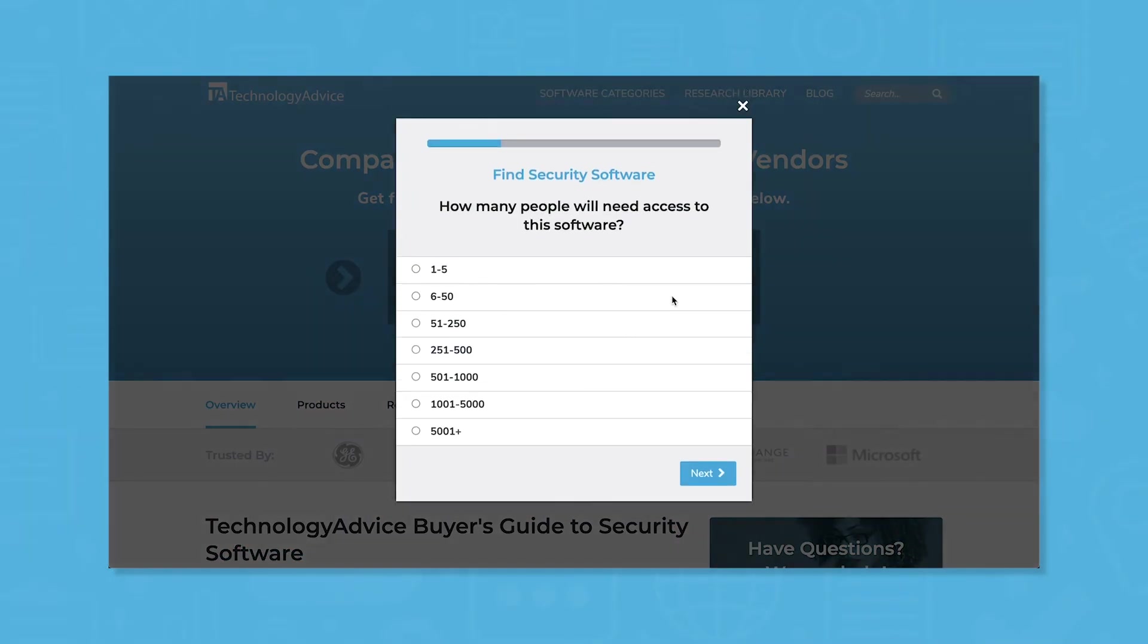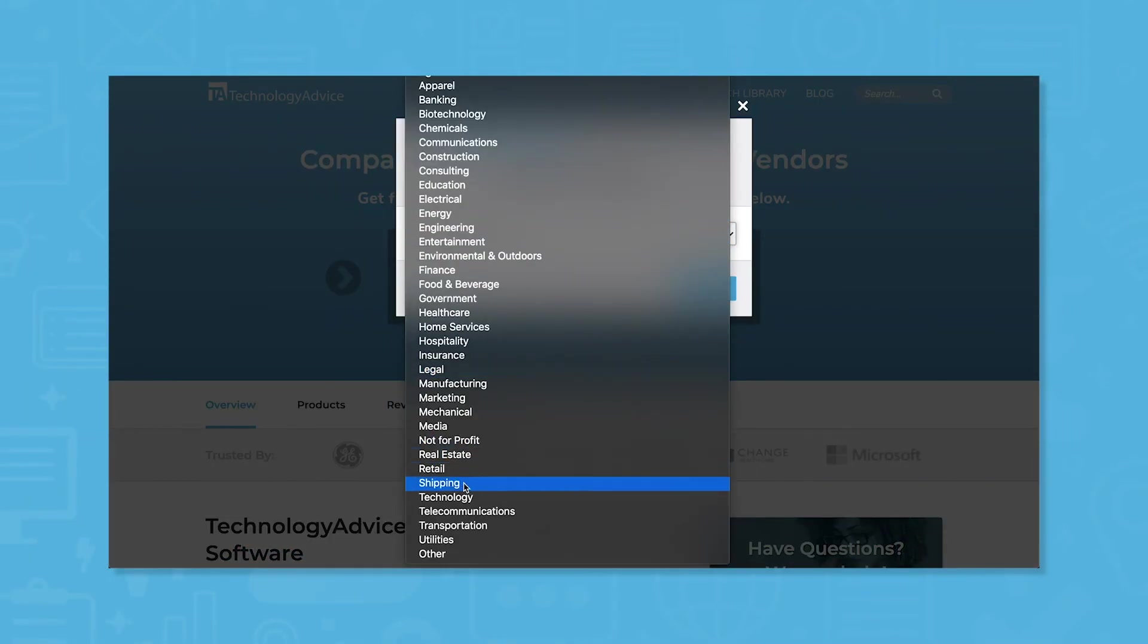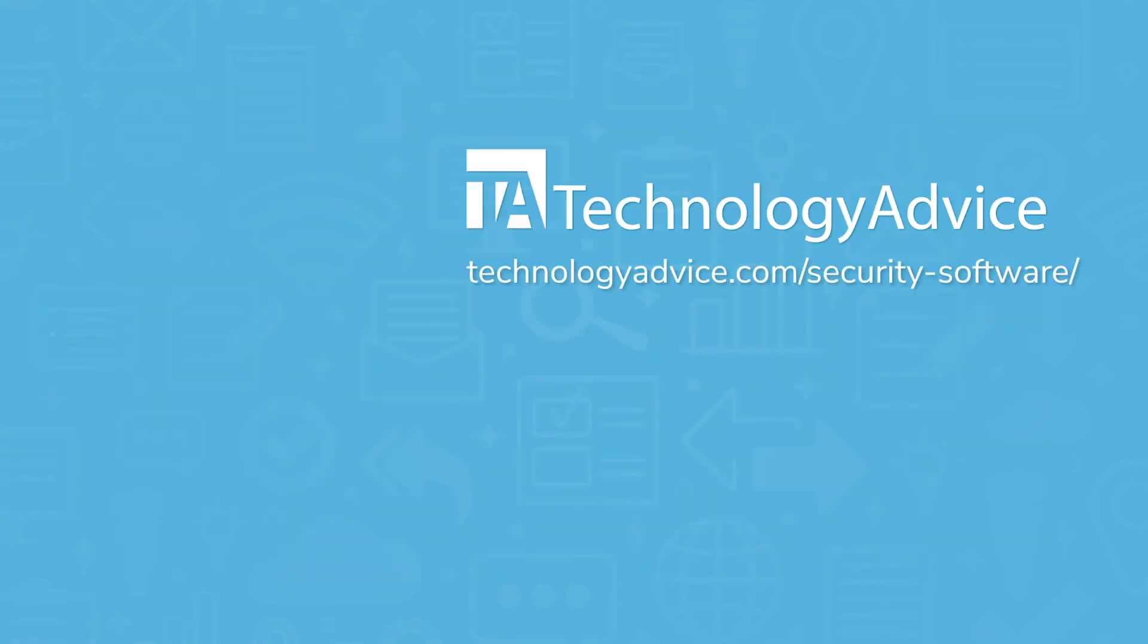Still not sure if LastPass is right for you? Use our product selection tool to get a free shortlist of the best IT software for you. Click the button on the left to get started.